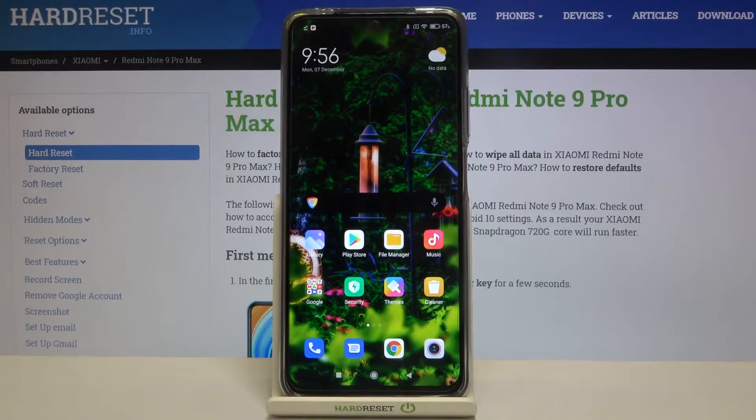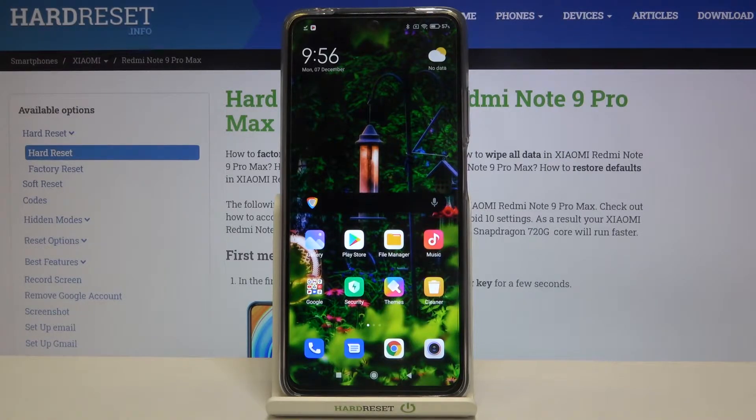Hi everyone! Here we've got the Xiaomi Redmi Note 9 Pro Max, and let me show you how to change the system language on this device.